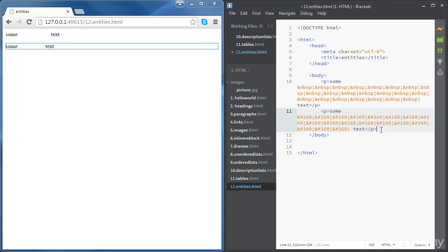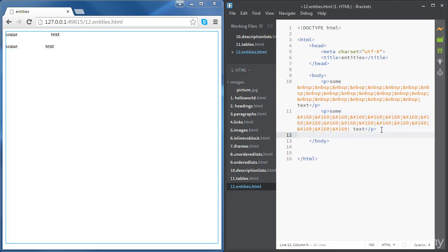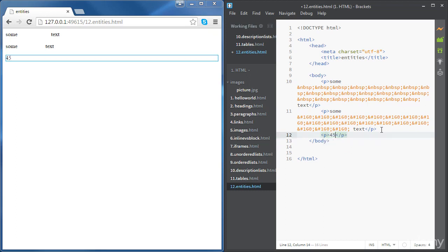Now let's move to the less than sign. For example, we can write 4 less than 5. So if you write less than just like this, it's not going to work. You won't see anything and you will get an error. So the way it works, we need to use an HTML entity again.